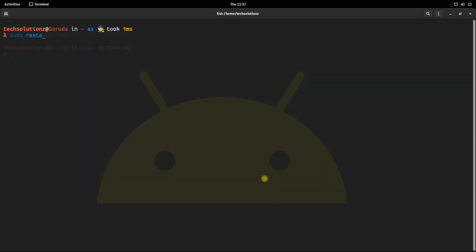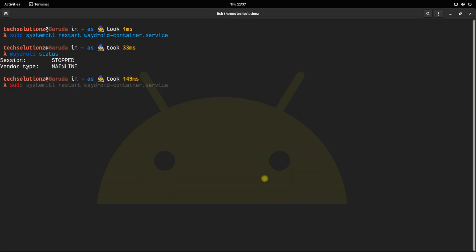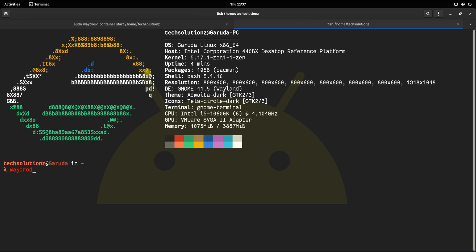Restart Waydroid container service as shown. You can use Waydroid status command to see the Waydroid container running status. Start the Waydroid container and Waydroid session in the separate tab as shown.